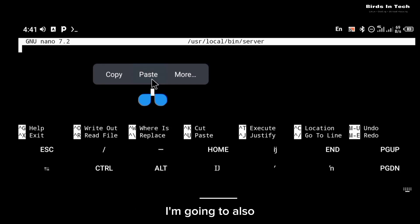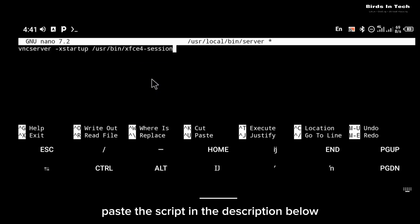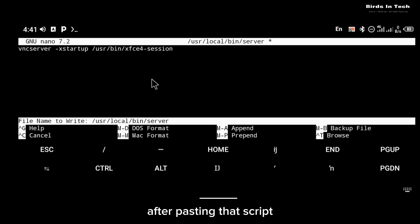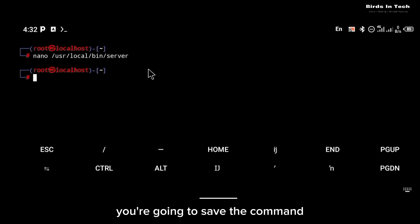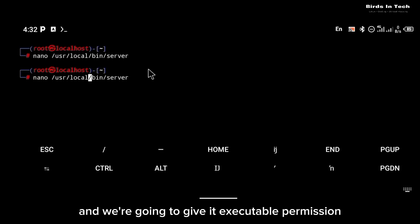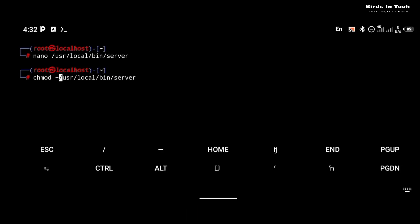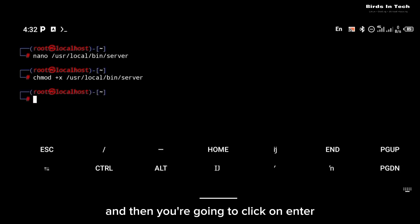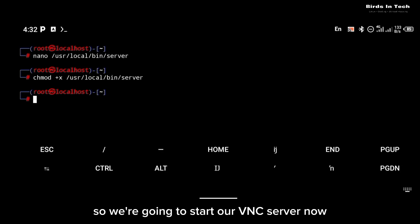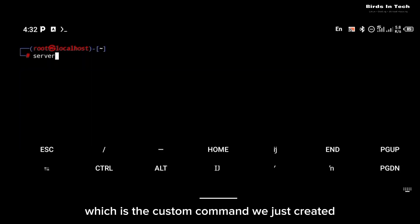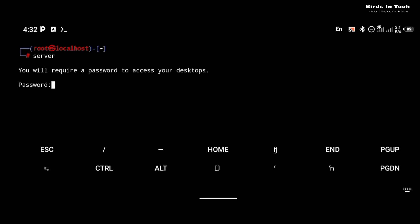After pasting that script, you're going to save the command and we're going to give it executable permission by using the chmod +x command and then you're going to click on enter. And that is it. So we're going to start our VNC server now by using the command server, which is the custom command we just created.